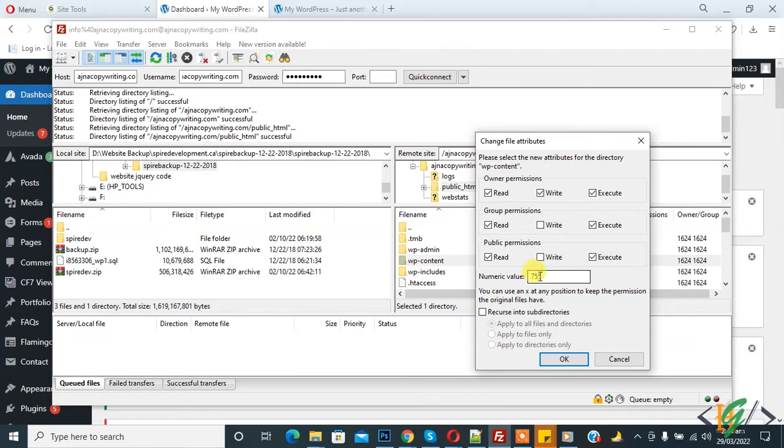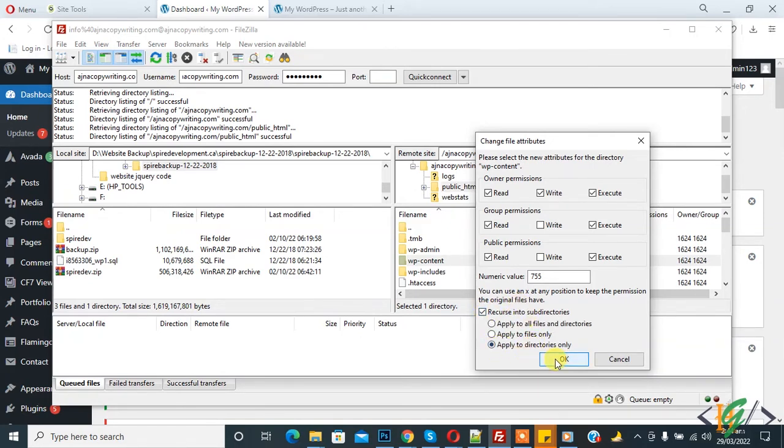Numeric value 755 is for folders. Click on 'Recurse into subdirectories' and 'Apply to directories only.' Click OK.